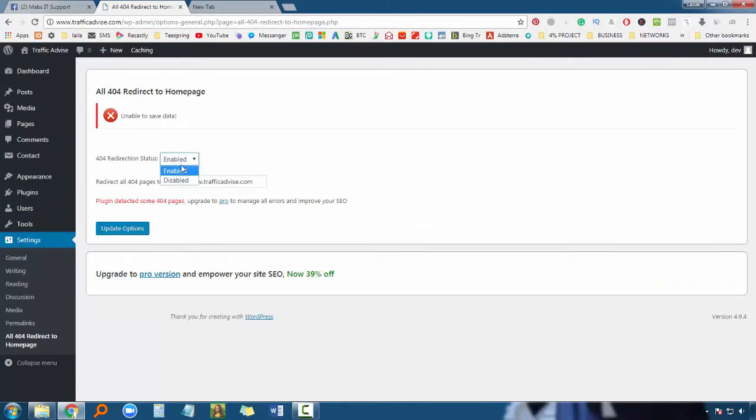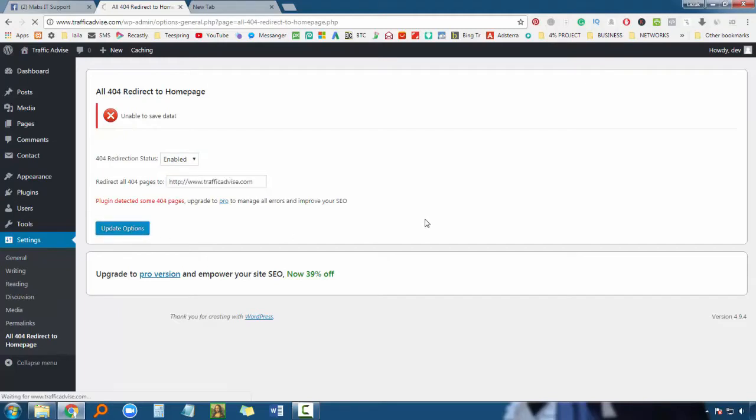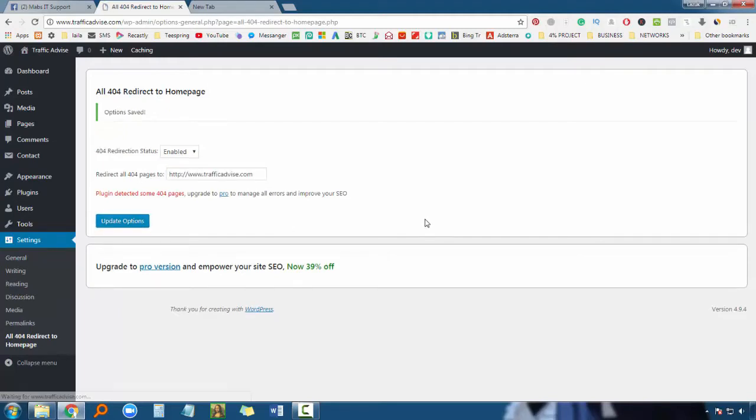Click on 'All 404 Redirect to Home Page'. Enable it by clicking here. Then enter your website address and update to save the settings.